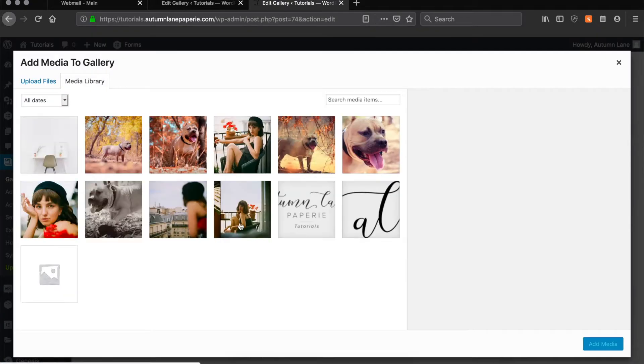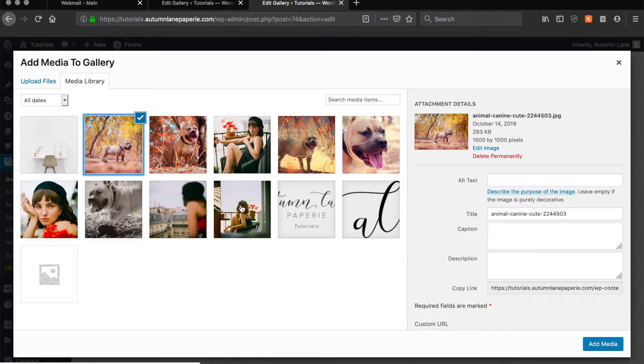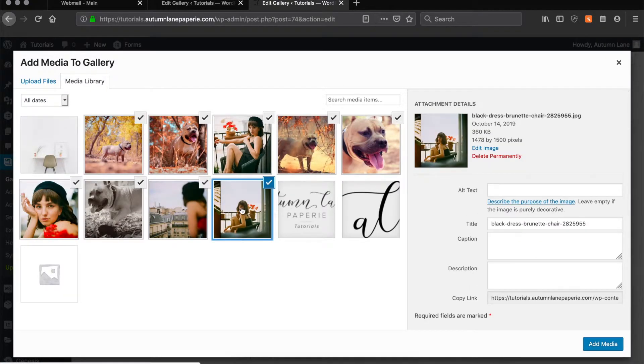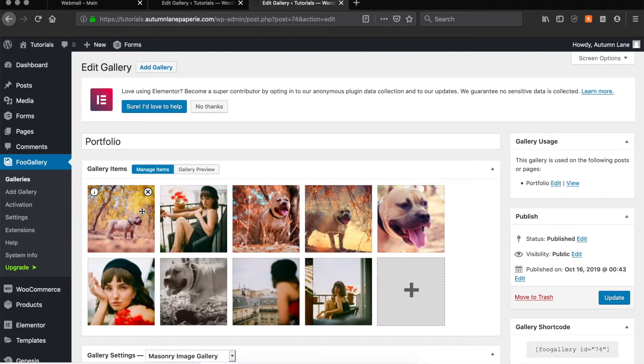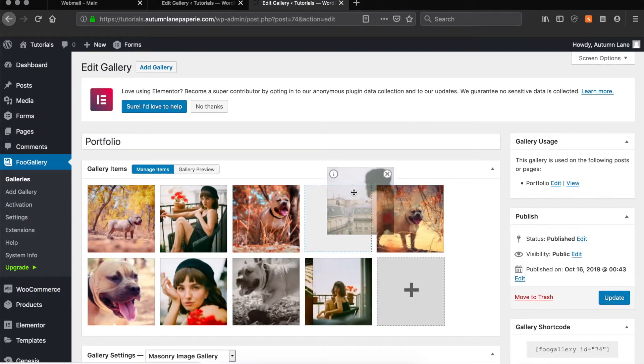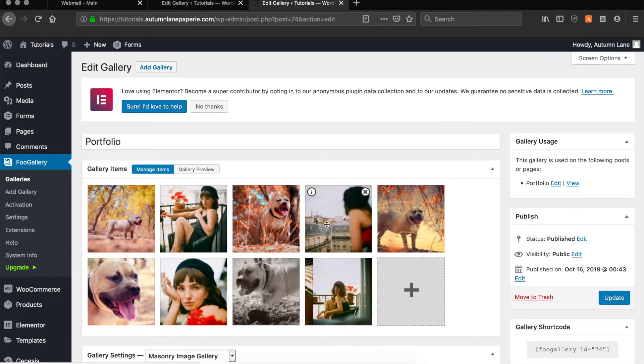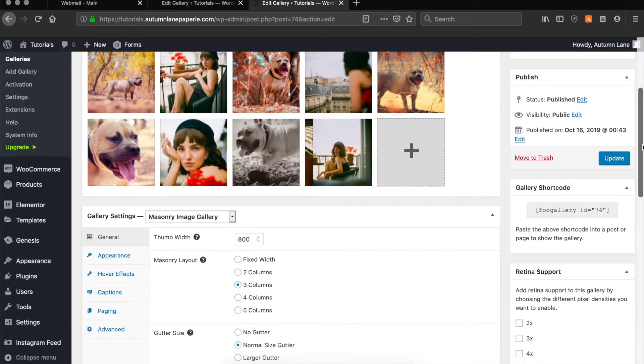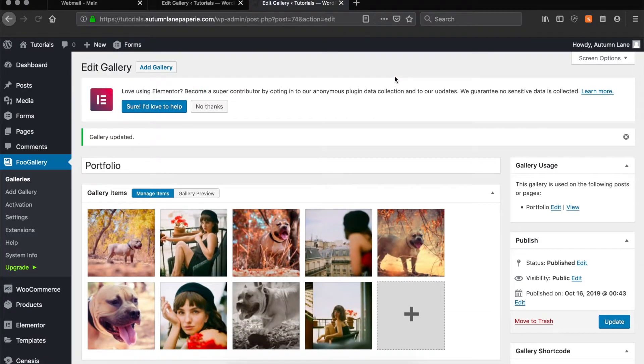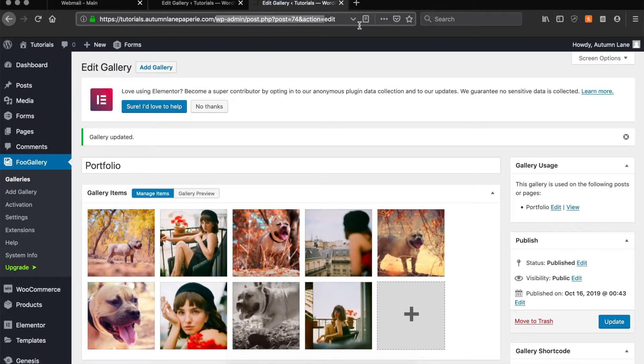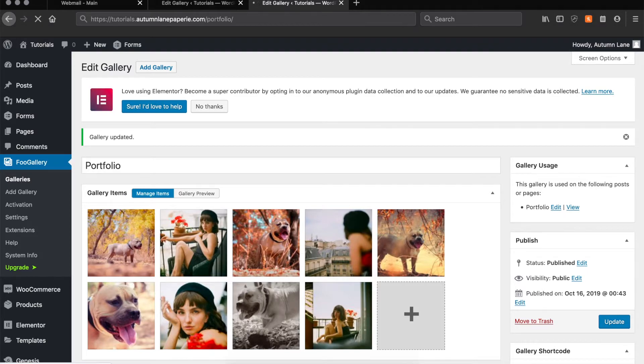For this we're going to go ahead and delete the three images we have in here and add a few more. Once you have everything how you want it, go ahead and update your gallery. After this you can go to the page on your website and preview how your gallery looks.